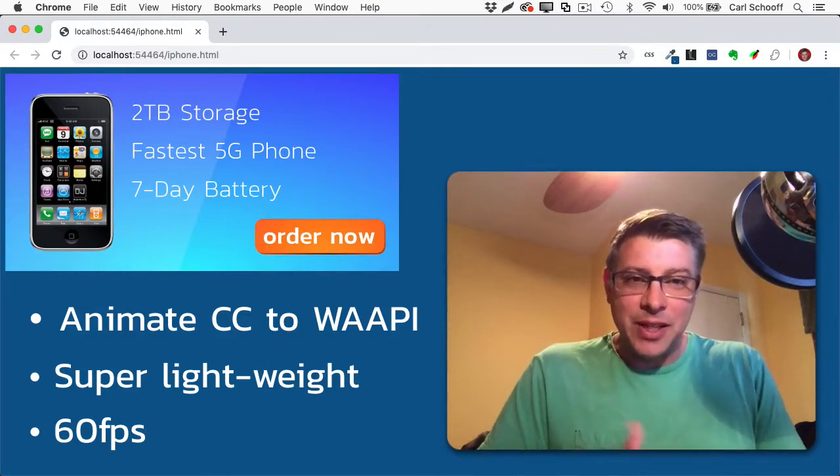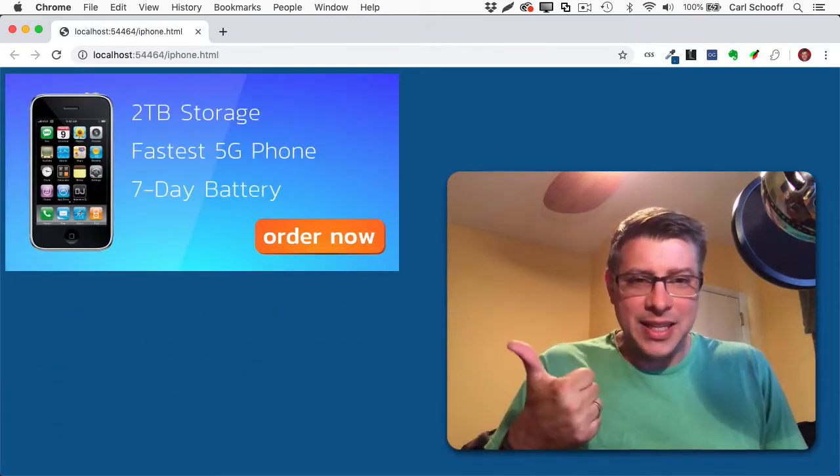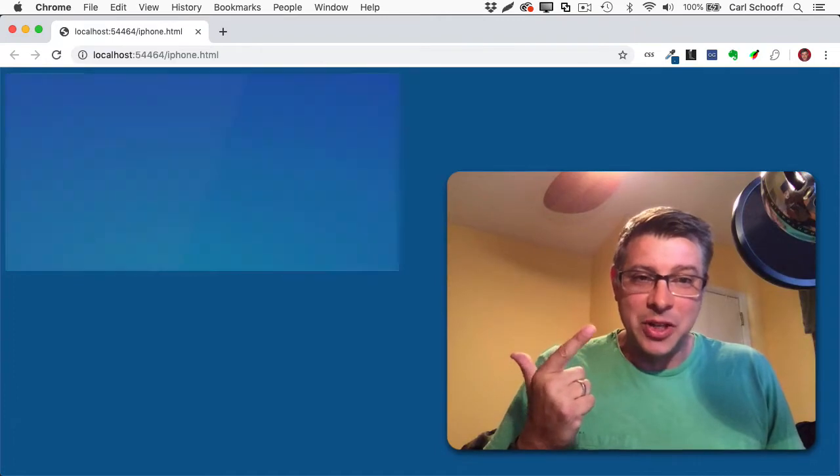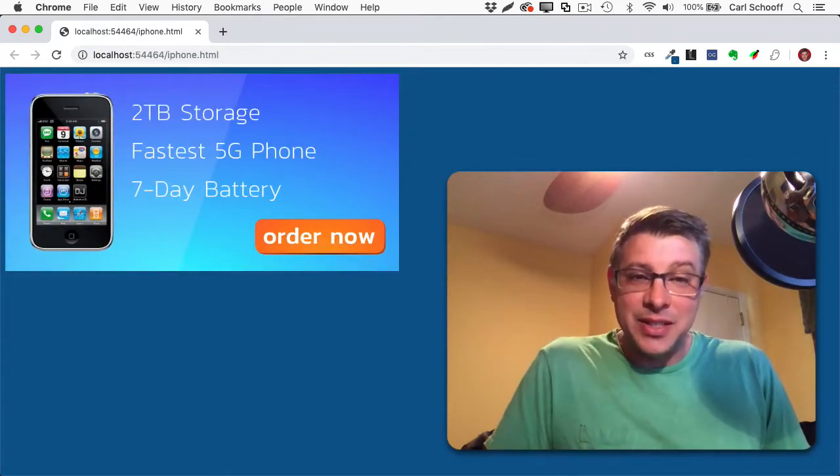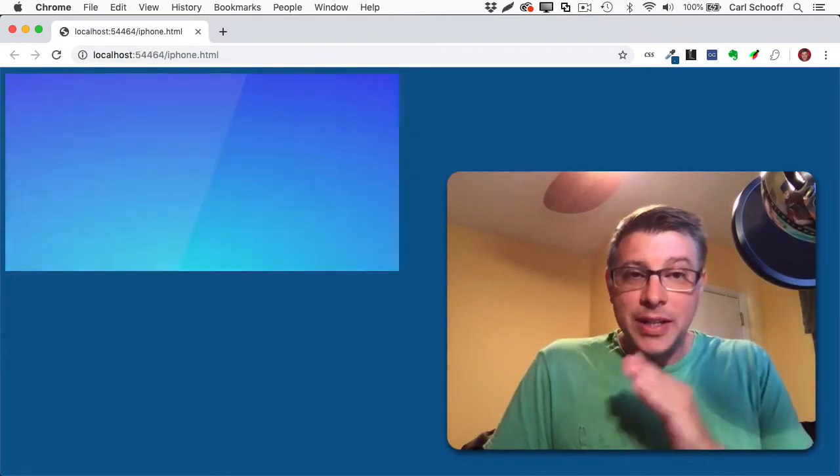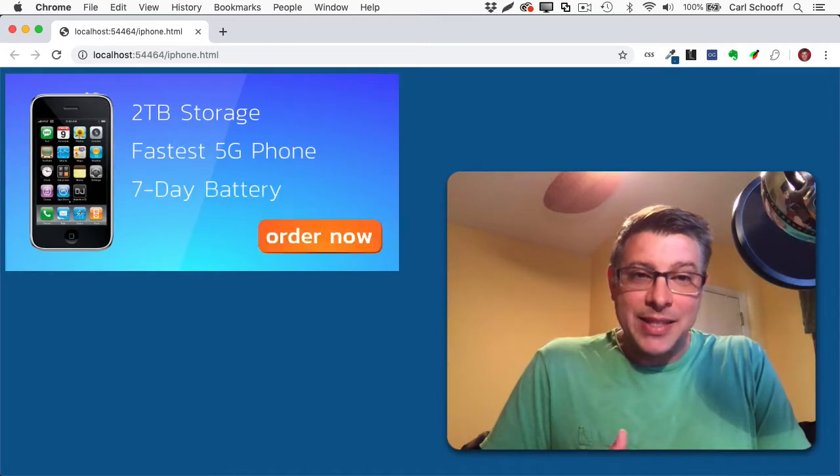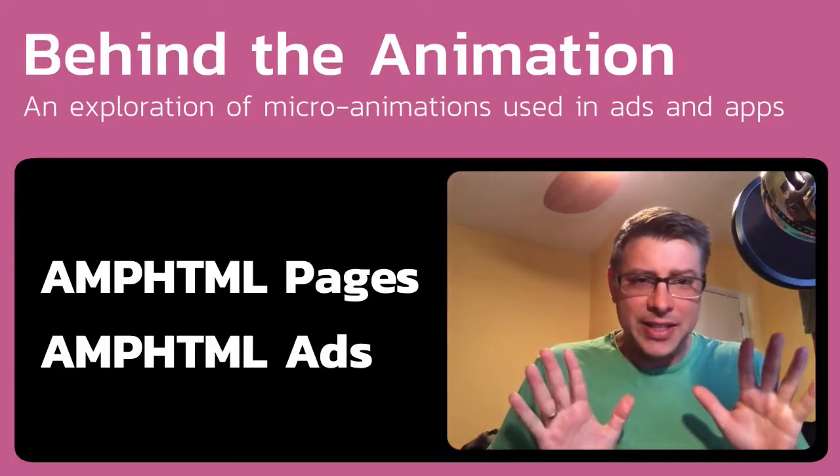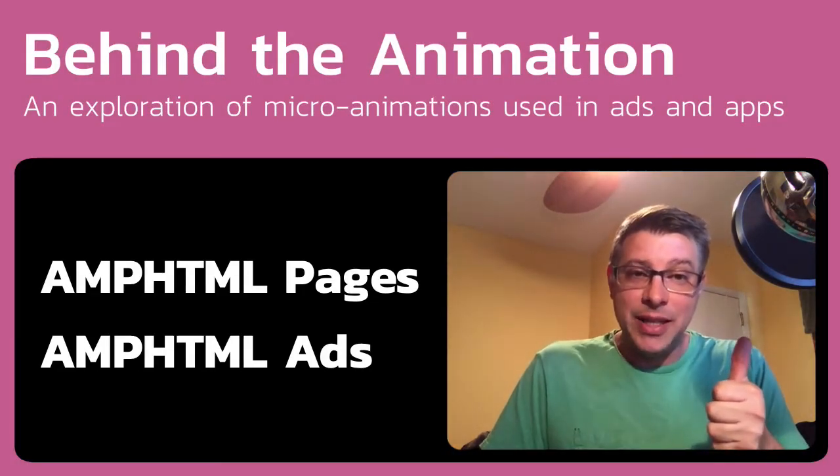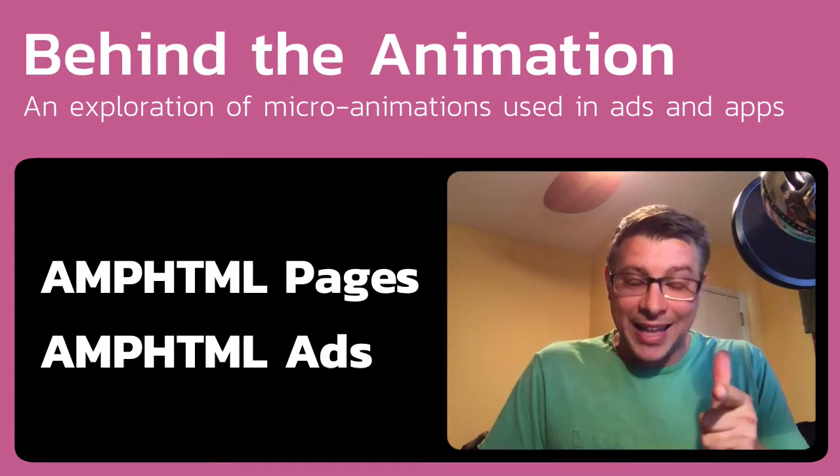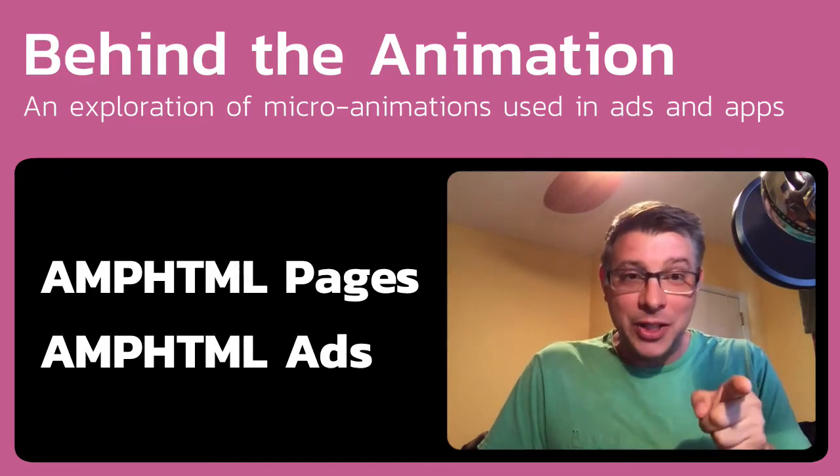So if you're a web developer who's at all into CSS animations, JavaScript animations, or WAPI, I think you're going to find this stuff really cool. So before I dig into Animate CC, I'm just going to give you a really quick 30-second rundown on AMPHTML pages and AMPHTML ads. What a mouthful. Let's go.